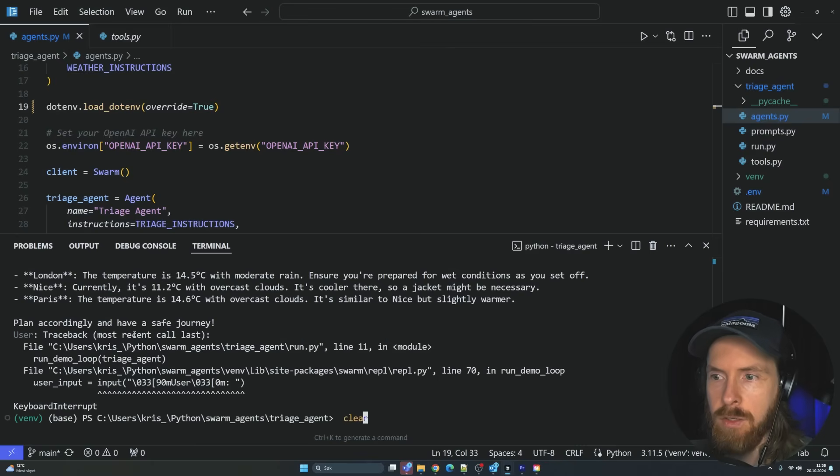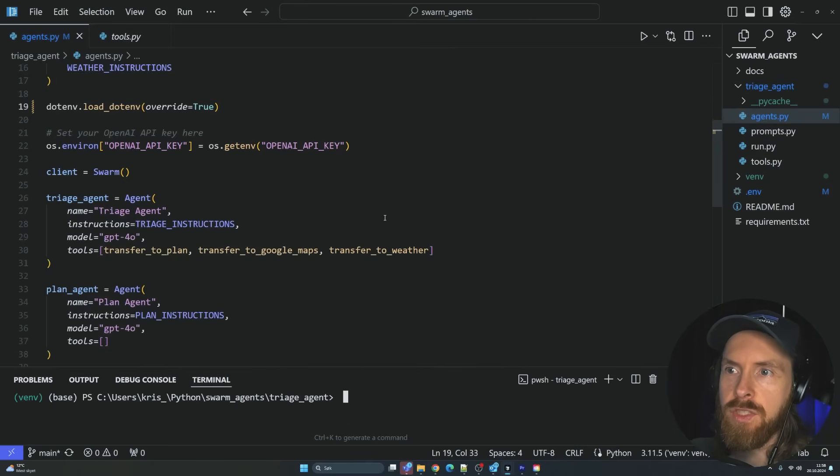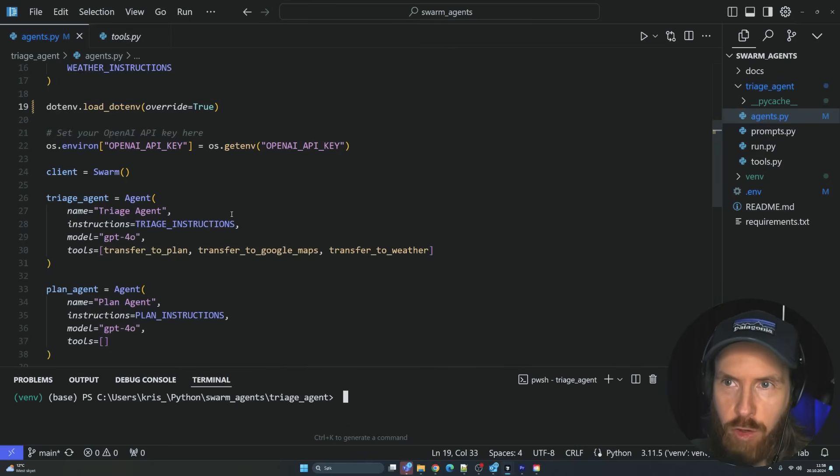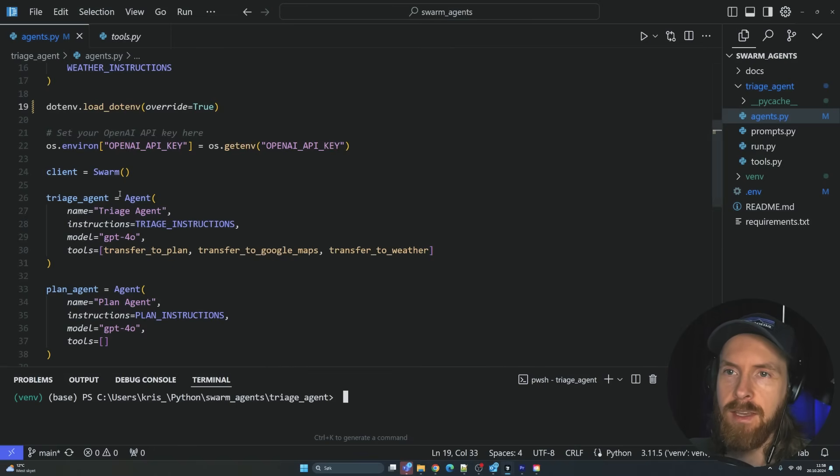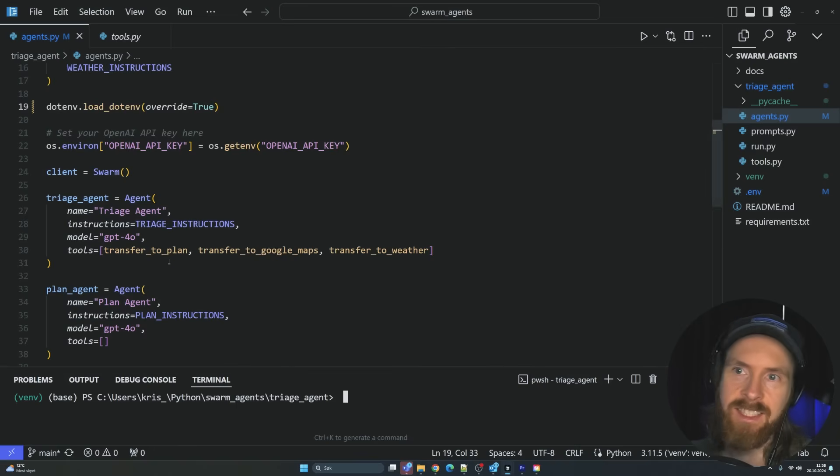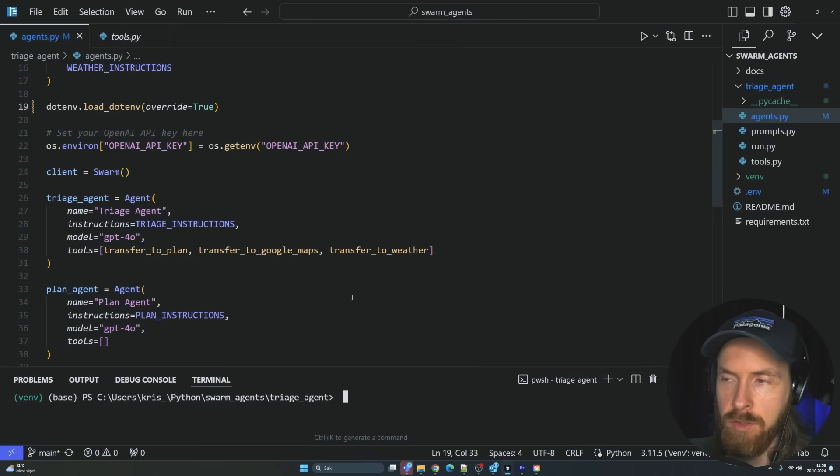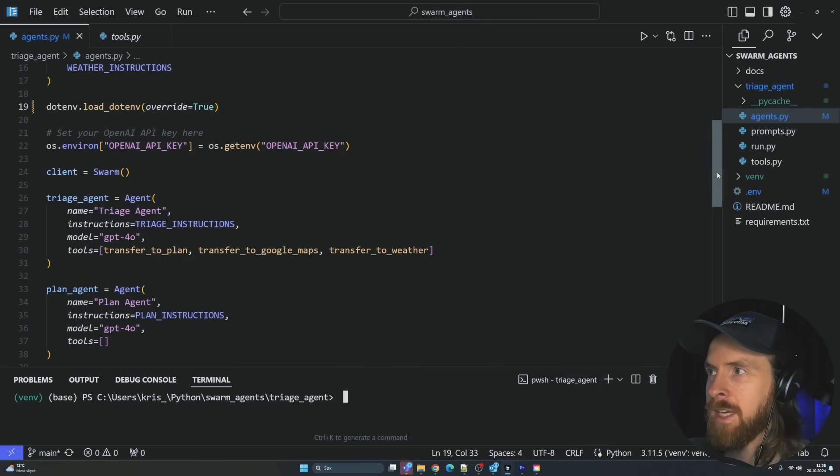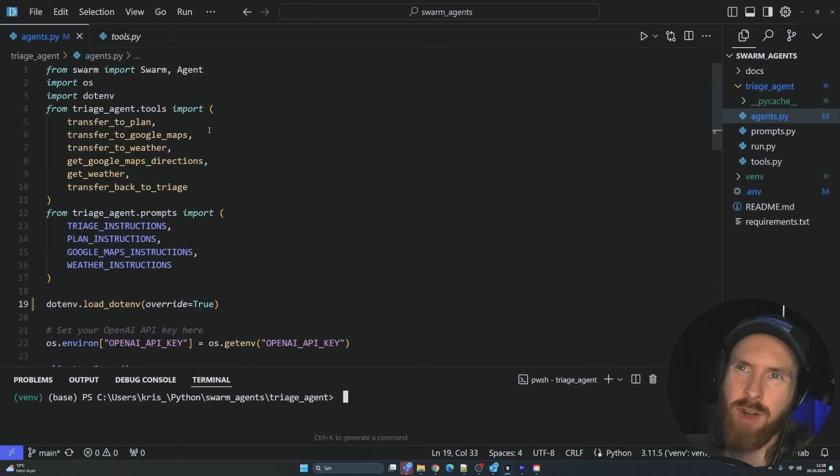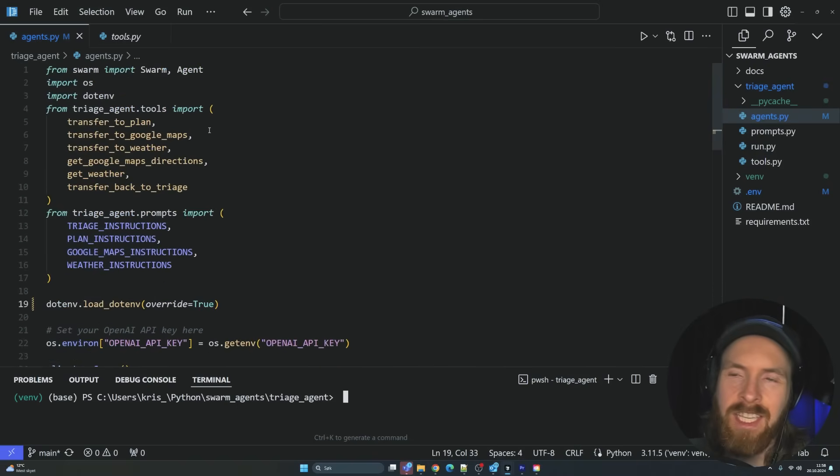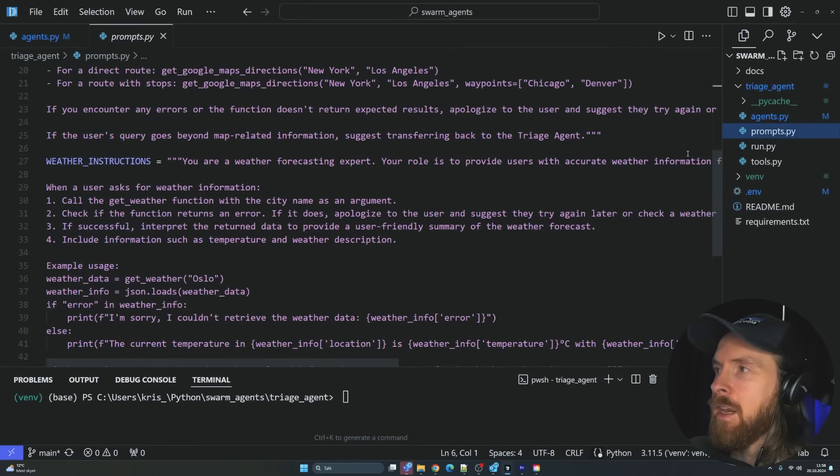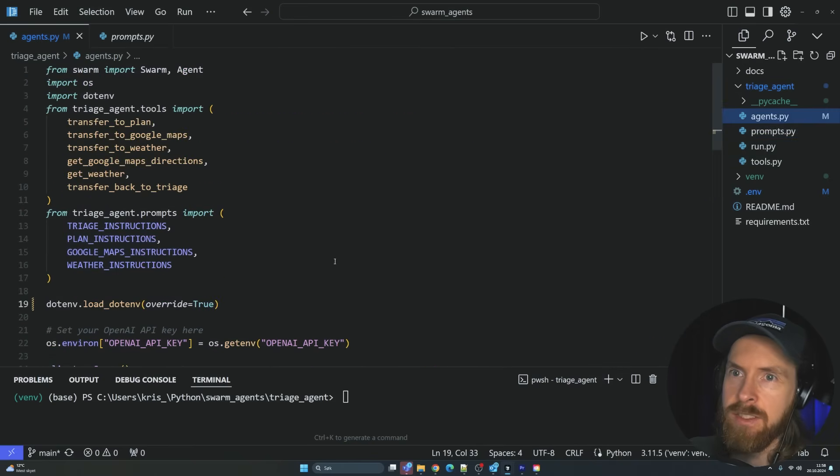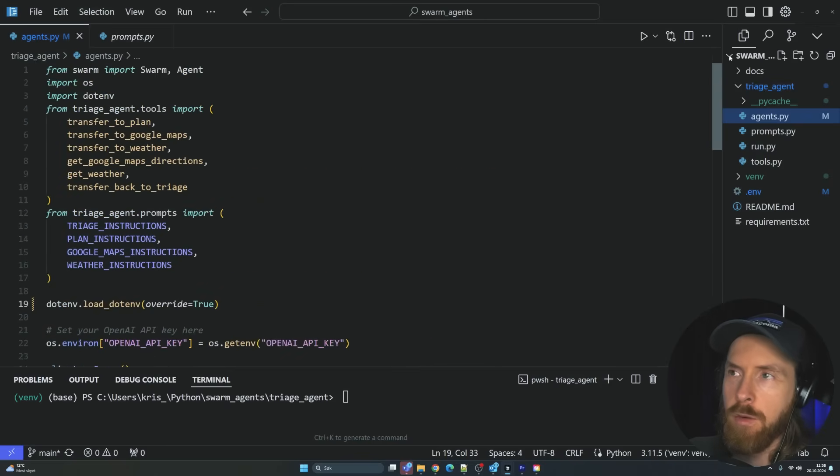I'm just going to dive a bit more into how we set this up. So it's not that hard. We are using the Swarm framework. Basically, you can see when the user puts in a query, this gets sent to whatever agent that can solve this issue by using tools.